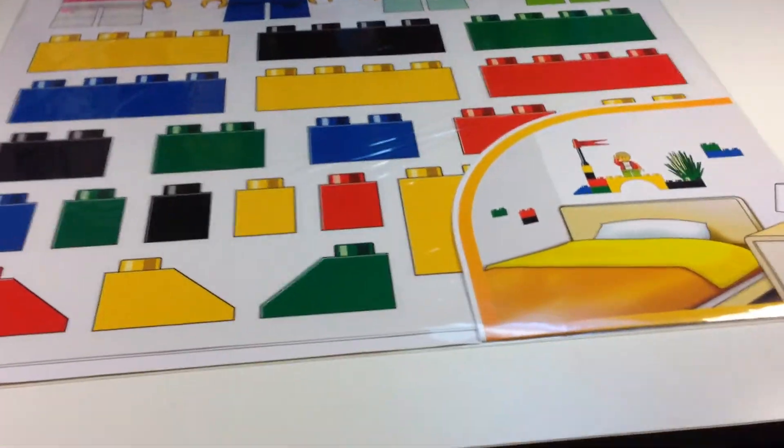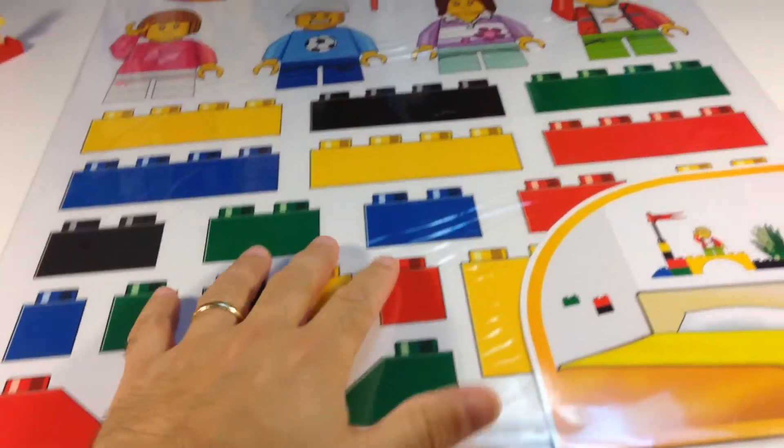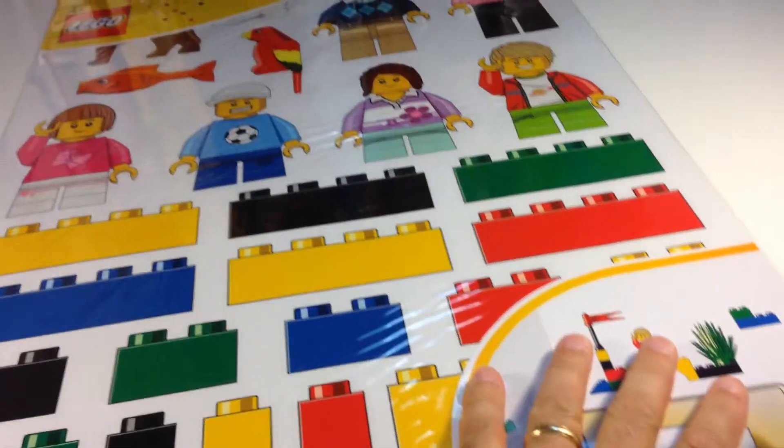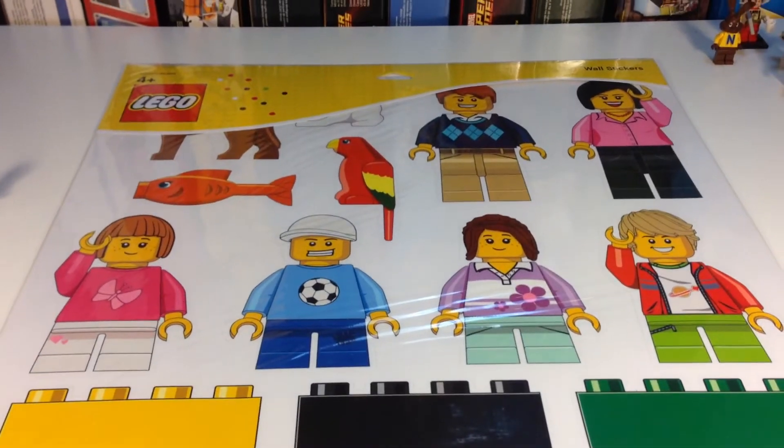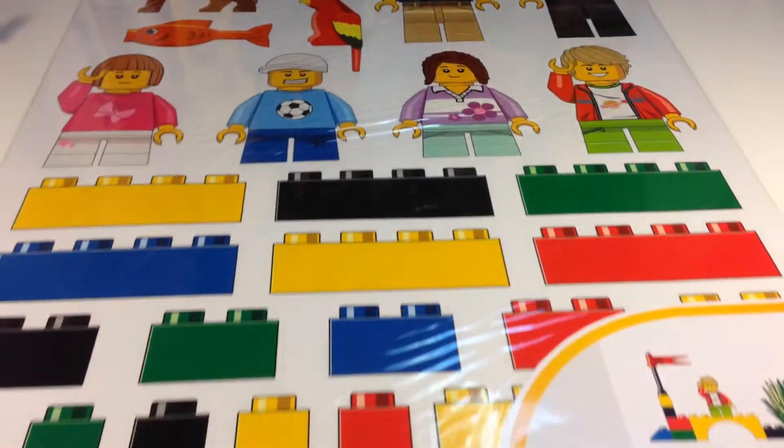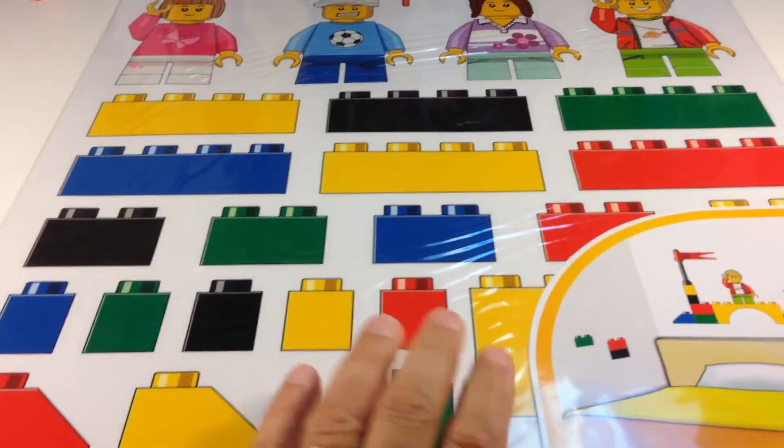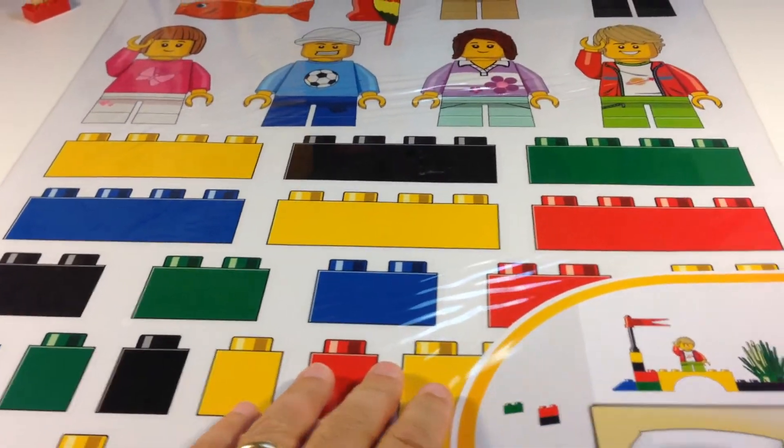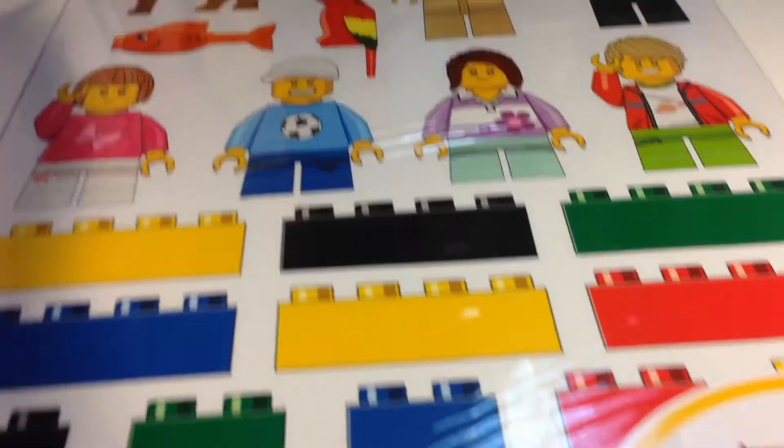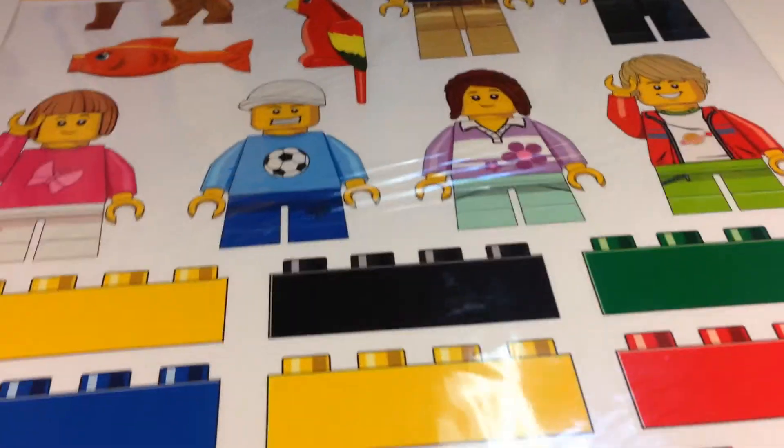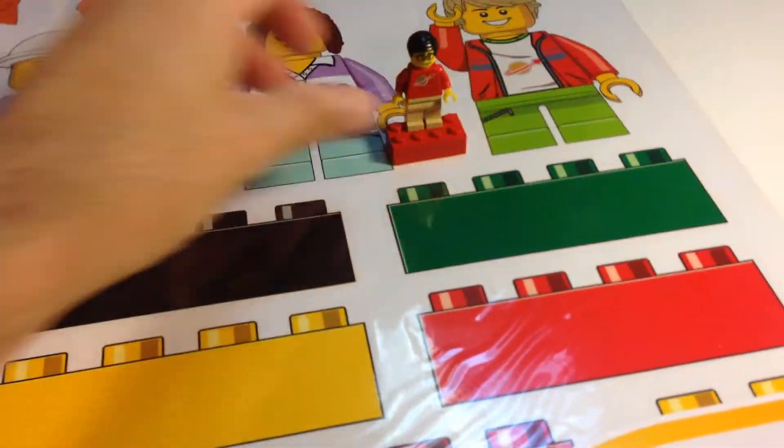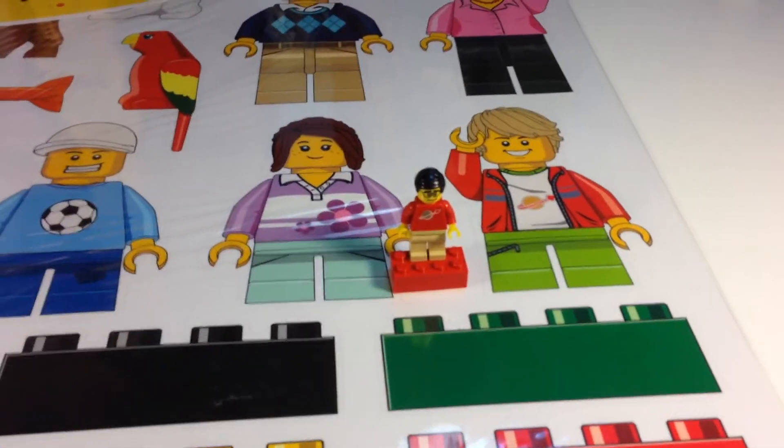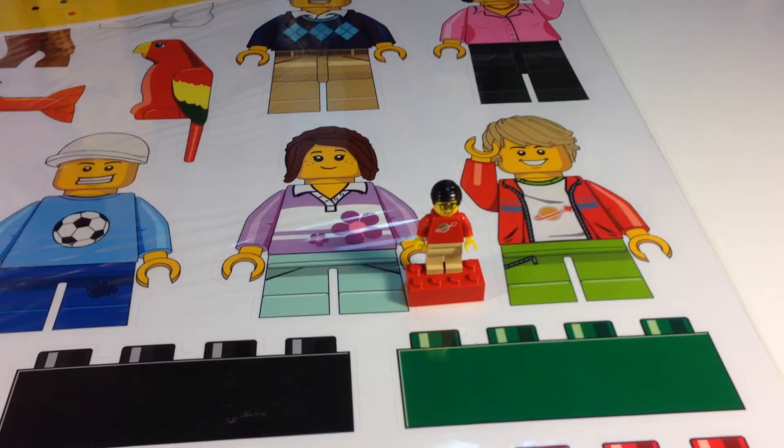These are really large. You get the minifigures, you get some bricks side profile. Compare a regular minifigure to these, so it's a lot bigger.